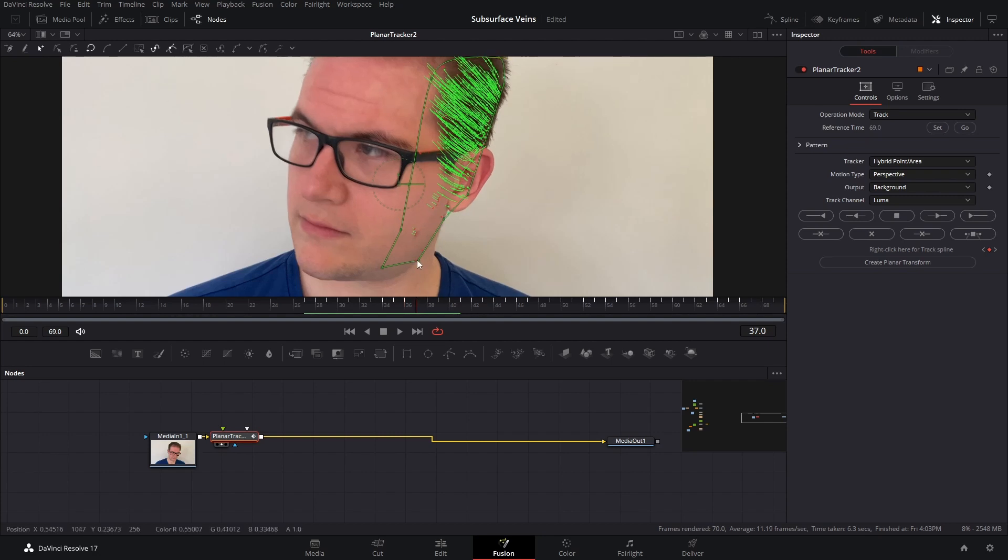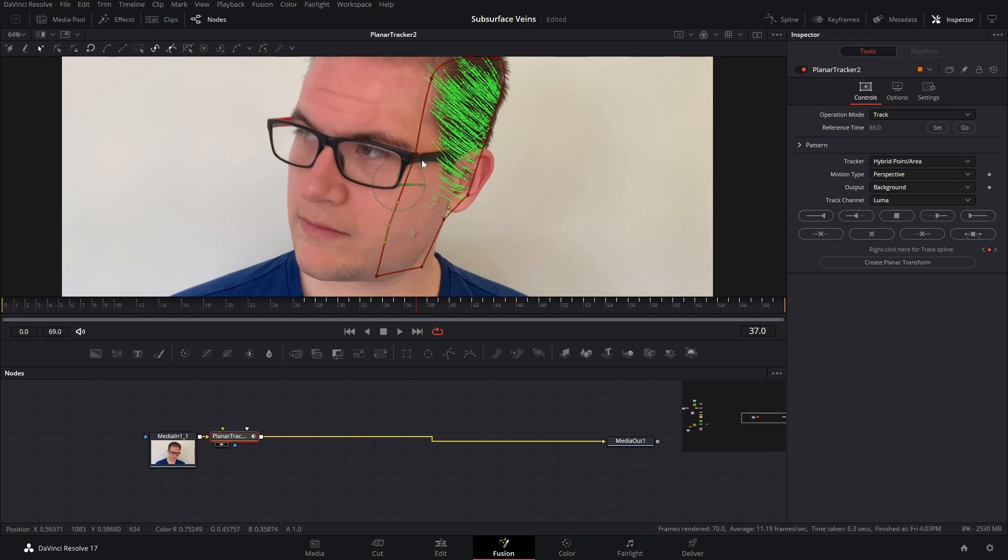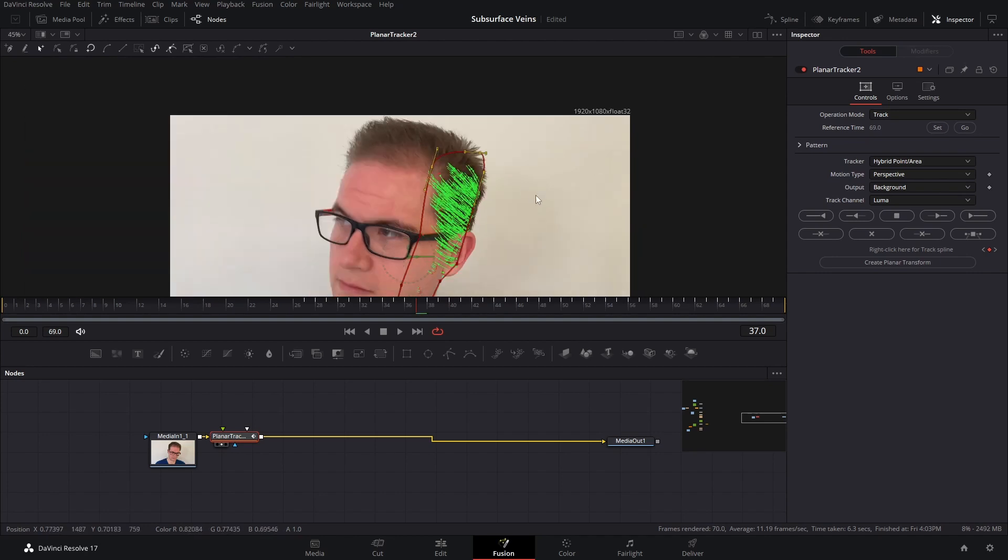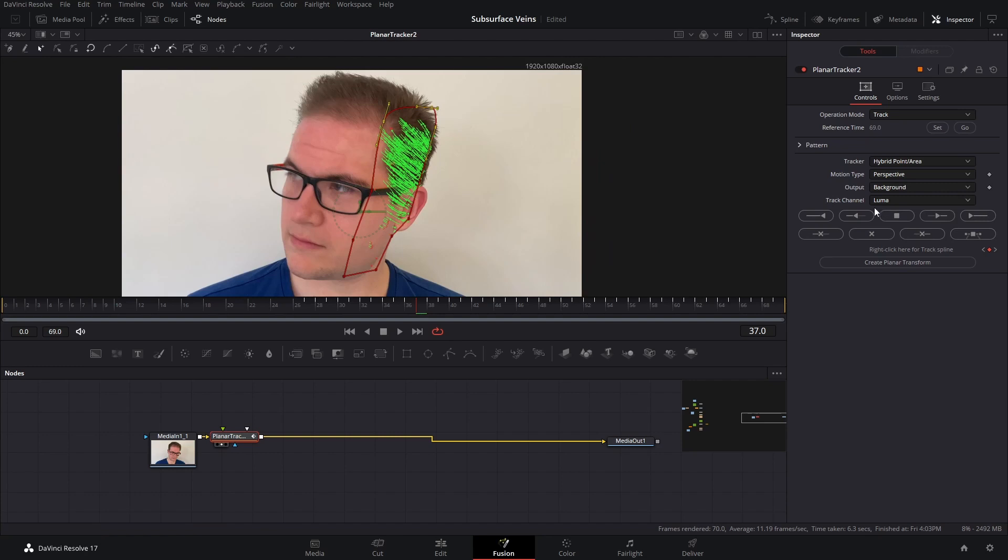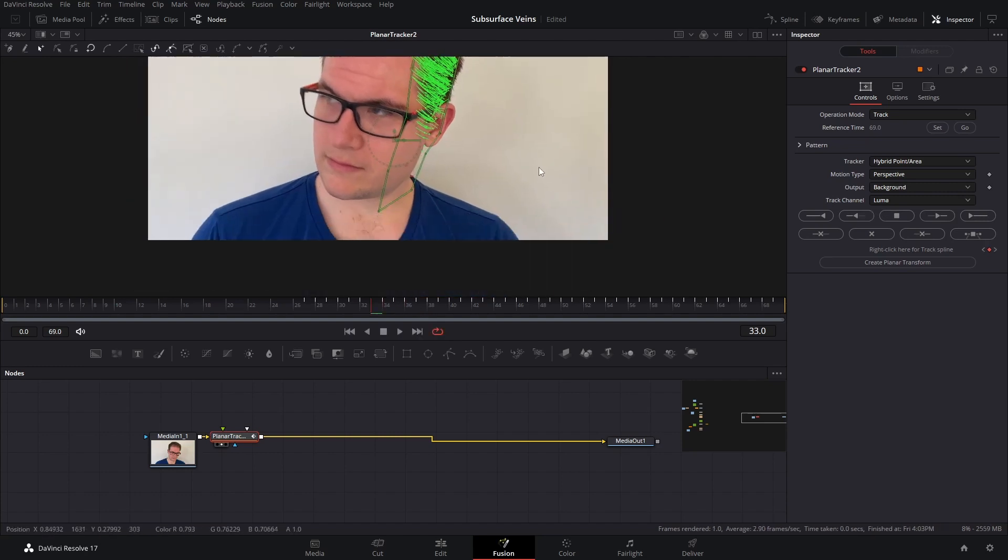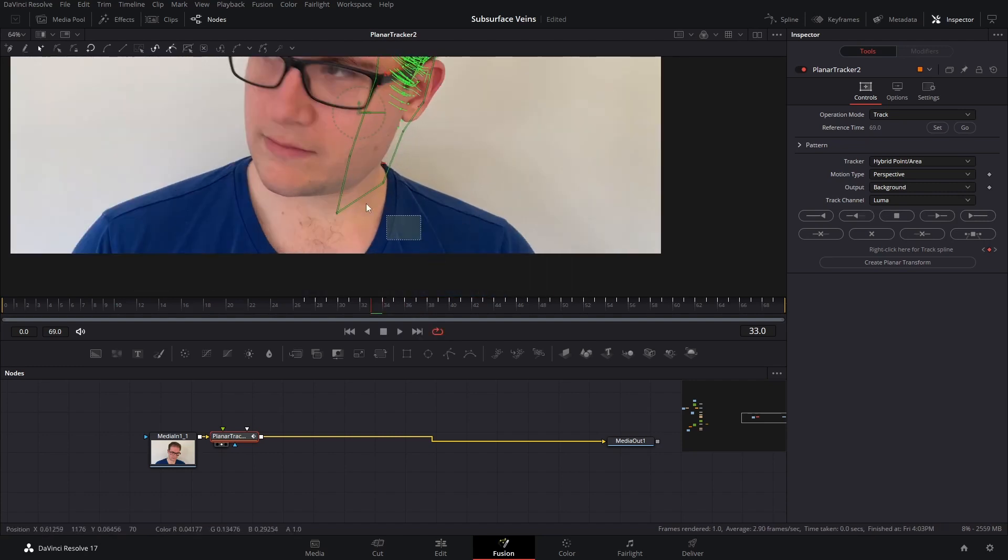So what I'm going to do is just slightly expand these points, just to see if we can grab any more tracking information. And I could probably even just pull this up slightly. Now let's nudge our frame back. Looks like it's hanging on a little better now.